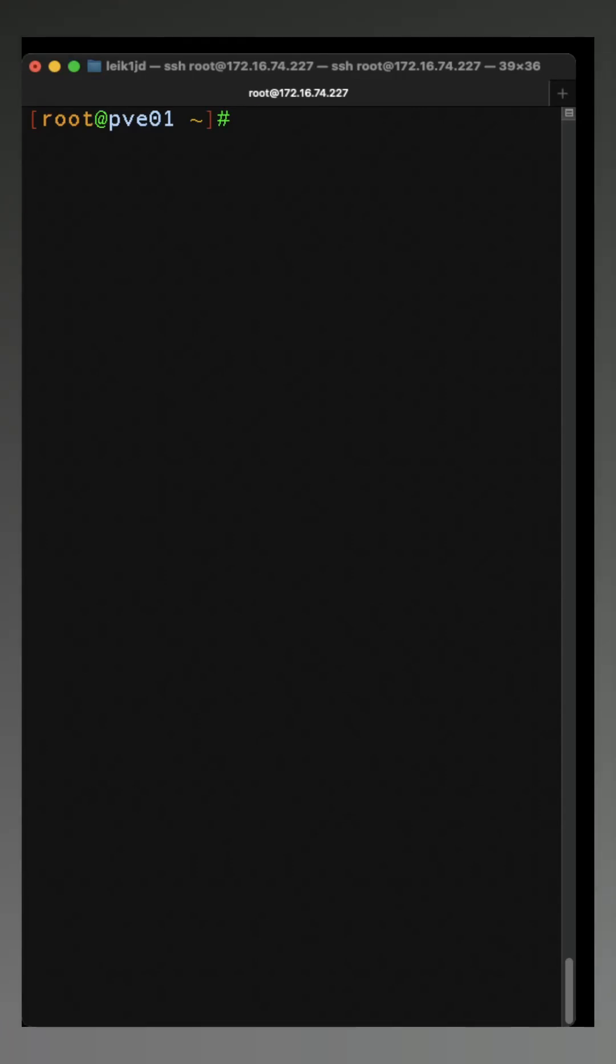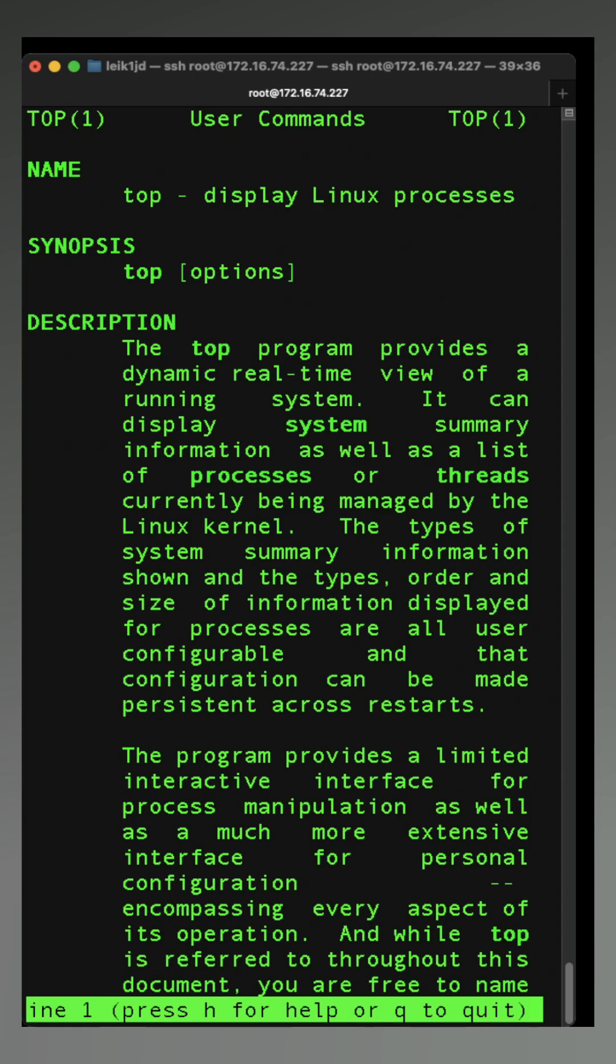It's time to press on with another command. Today we're looking at the top command. Start with the man page. This is going to display Linux processes.